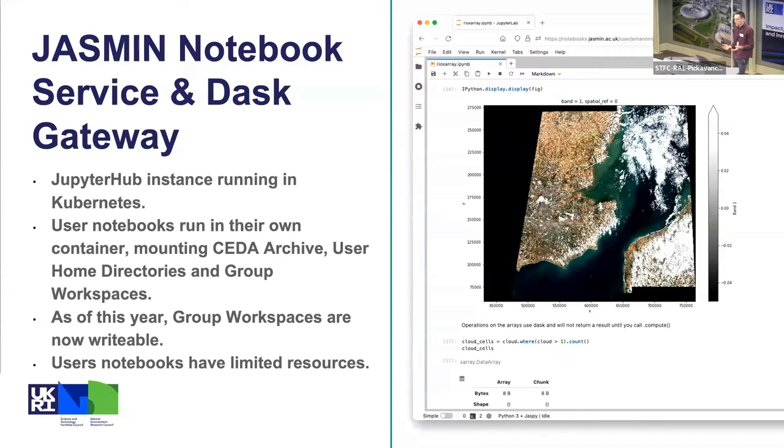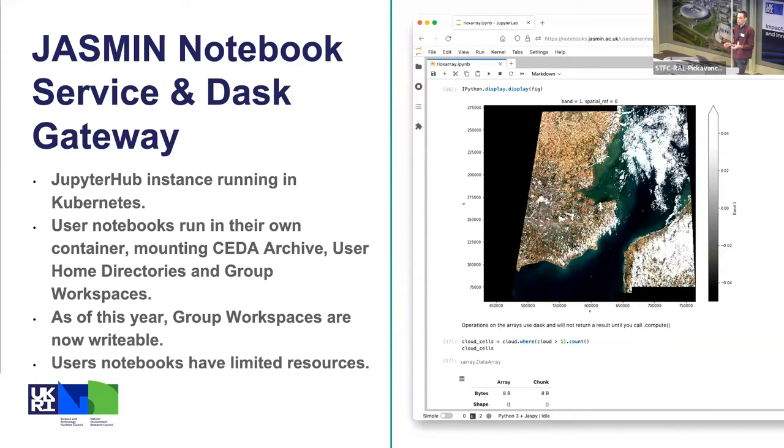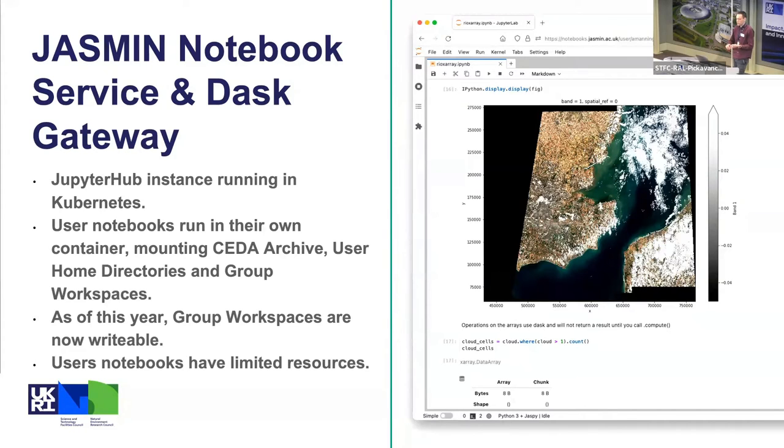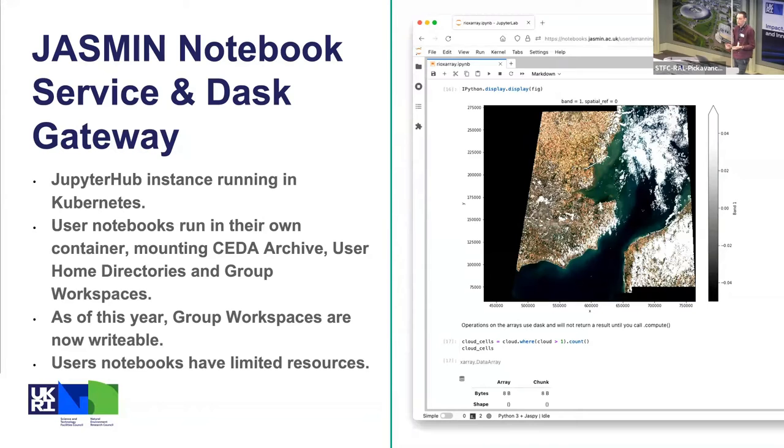This is starting to make it a really powerful tool and we use it a lot, especially for training and workshops, because you can go from zero to a Python environment with all of the JASMIN tools installed. That's a point I kind of forgot - it also has the latest version of JAspy installed in it all the time as well, so it's kind of customized for JASMIN.